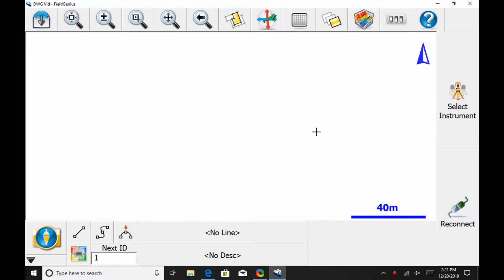Hi, this is Nolan from Benchmark, and in today's video, I'm going to be showing you how to import a DWG file in Microsurvey FieldGenius. To do this, I'm going to be using Juniper's Mesa 2 tablet and Microsurvey FieldGenius 10 software.